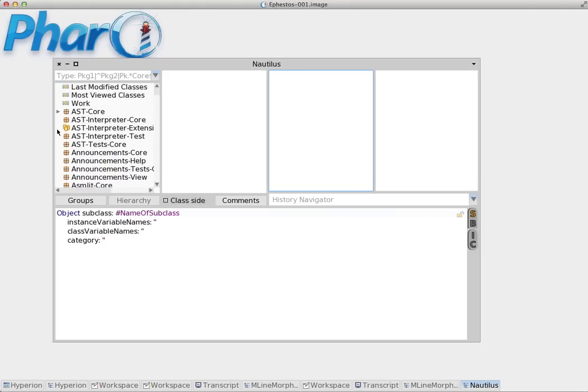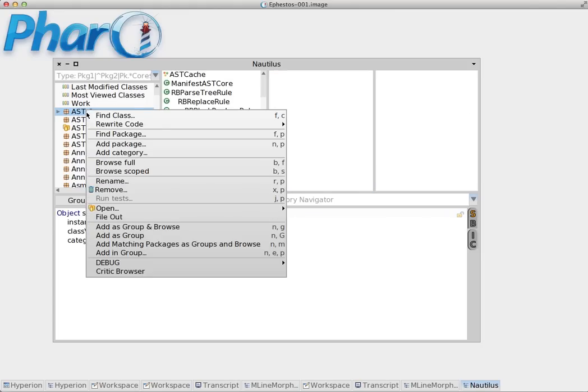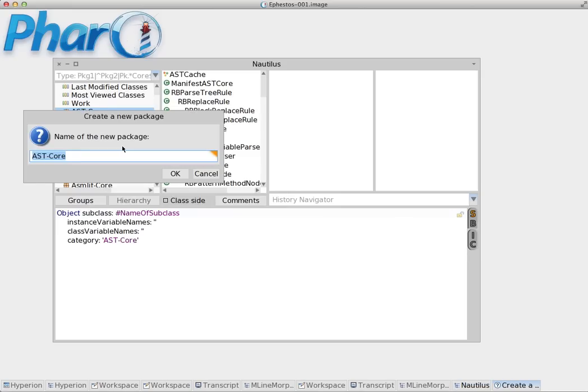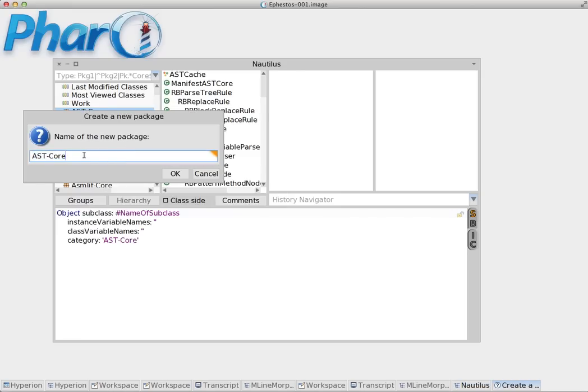Now let's see how we create a class. The first thing we're going to do is right click on it and add a package. We're going to add our own package. I'm going to name my package 'my packages'.